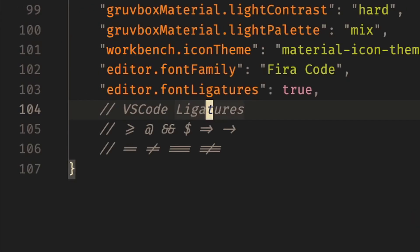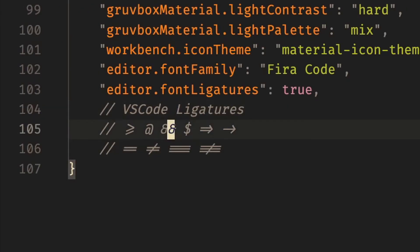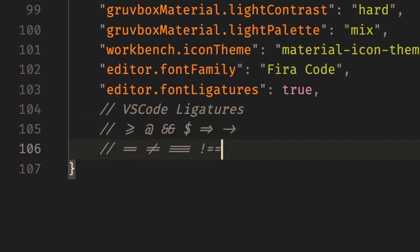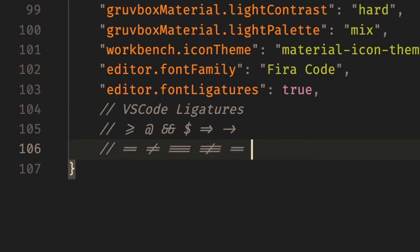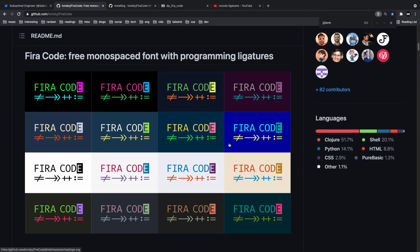And once you install it, it should be working straight out of the box. You can just hover over a specific like a triple equals and you'll notice that when you hover over it it's going to disable the ligature on it so you can easily edit it, and then once you move away it's going to enable the ligatures again.